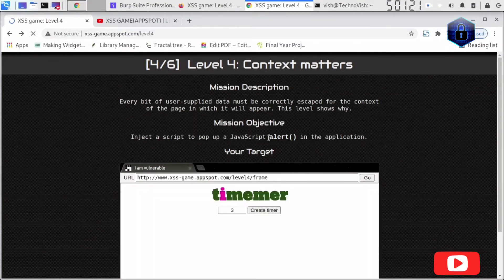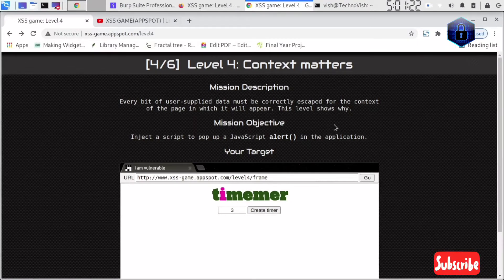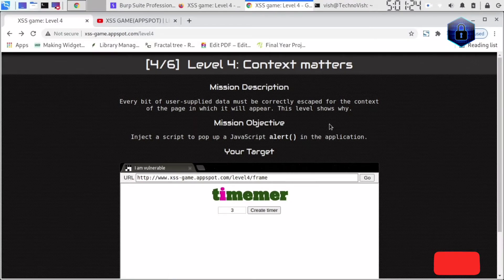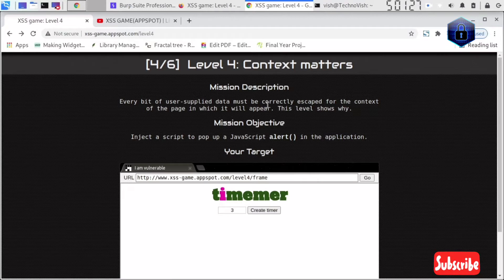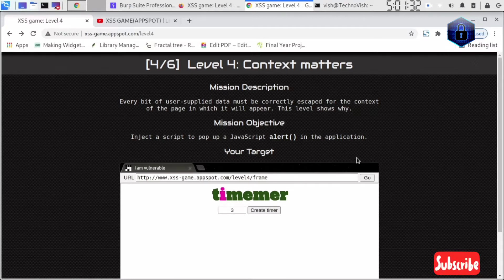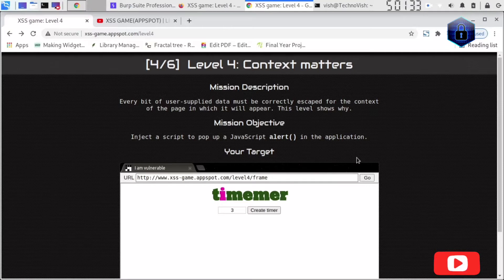Hey guys, welcome to Technovish channel. Today I'm going to tell you how you can solve Level 4 of the App Spot Game XSS lab. In this case, what you need to do is alert the JavaScript functionalities.